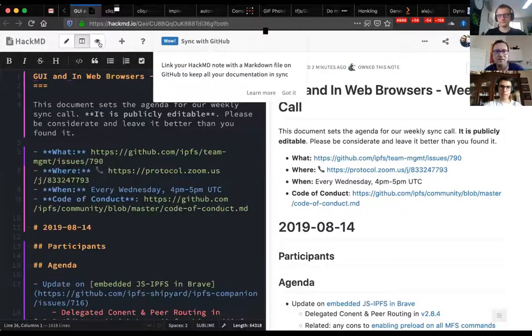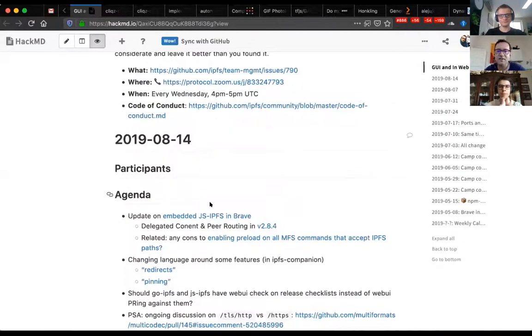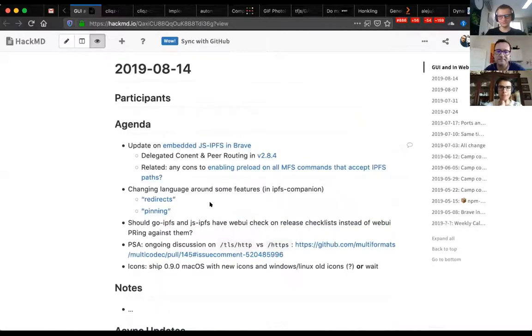Hello everybody. Welcome to the Desktop GUIs browsers weekly call — IPFS, mostly JS in this part of IPFS world. Today is August 14th. We have a few people here today. Welcome everybody. First thing on the agenda, we have an update on Embedded IPFS and Brave.